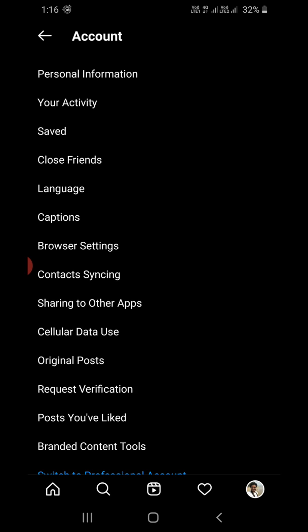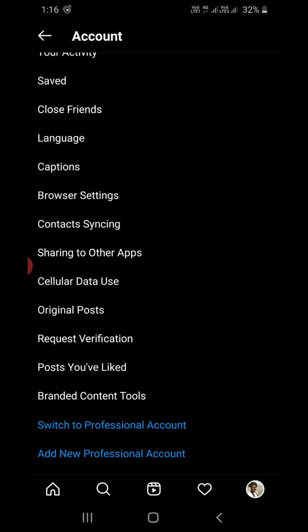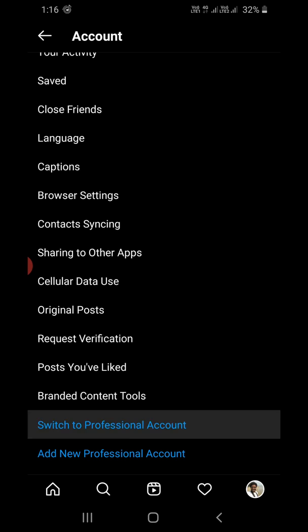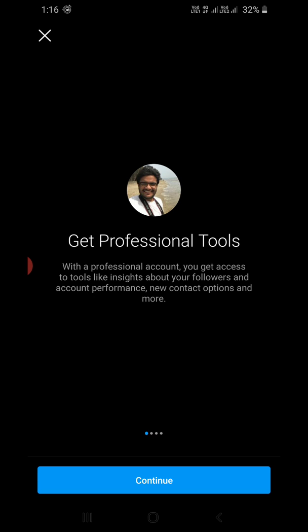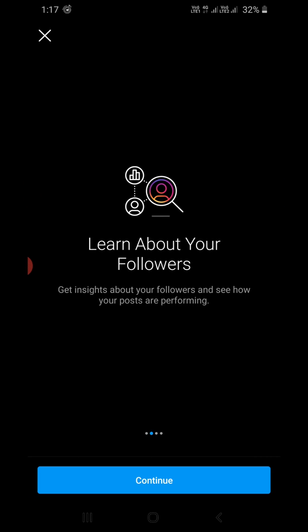There are many options here. Scroll down until you see 'Switch to Professional Account.' Click on it. You can see 'Get Professional Tools' — with a professional account you can get access to tools like insights about your followers and more. Click on Continue.